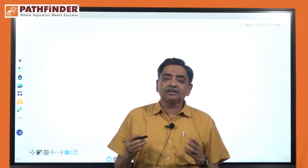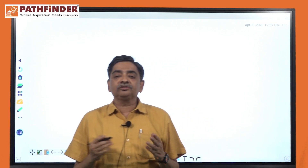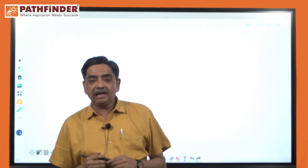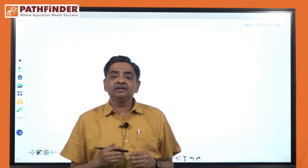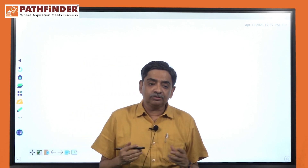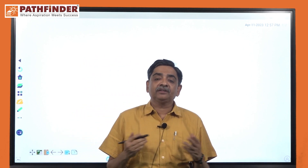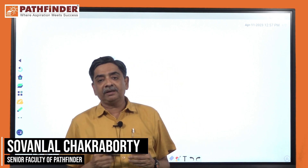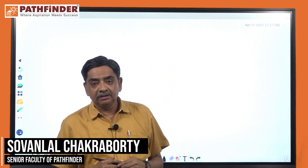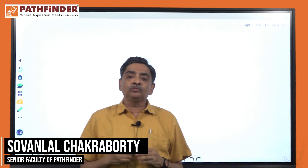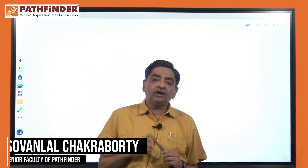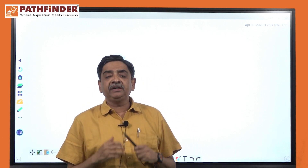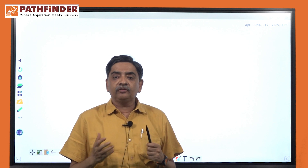A very hearty welcome to all the students appearing for WBJE 2023 from Park family. I am Soberlan Chakrabortti, Physics faculty at Park family. Today we will discuss how we can score better in the WBJE exam.